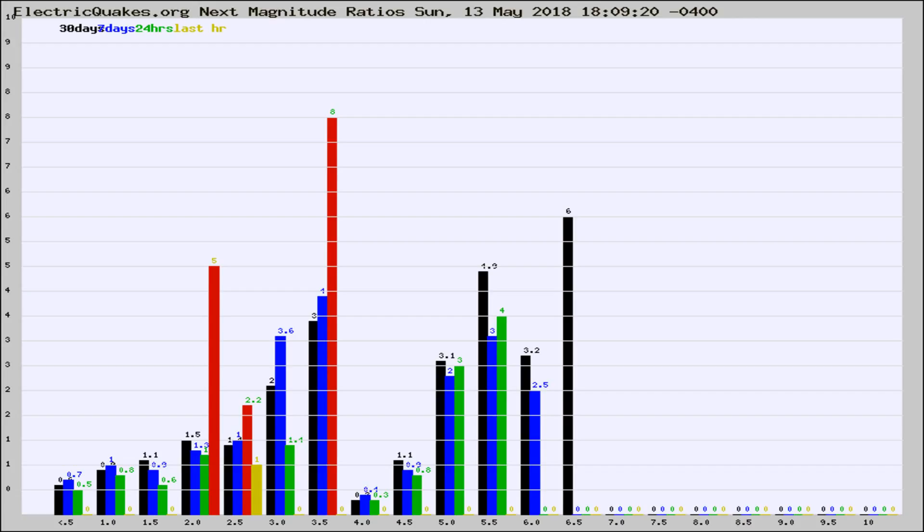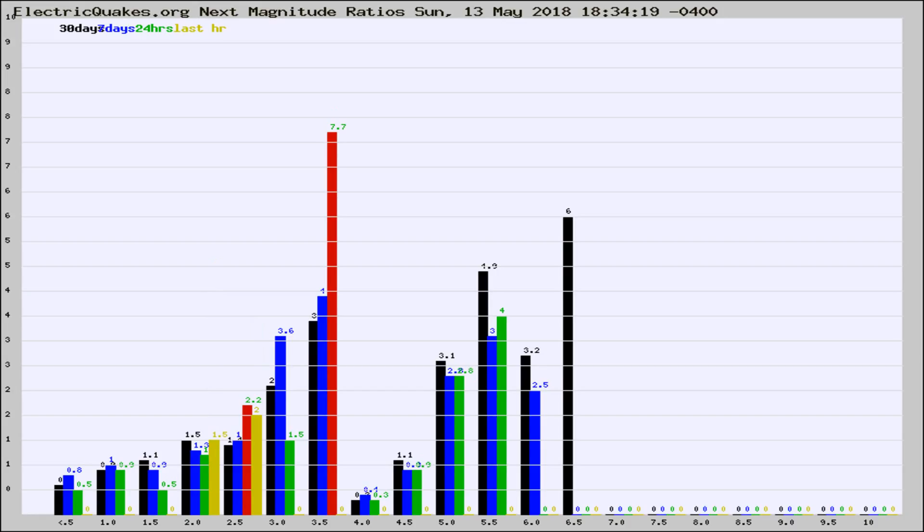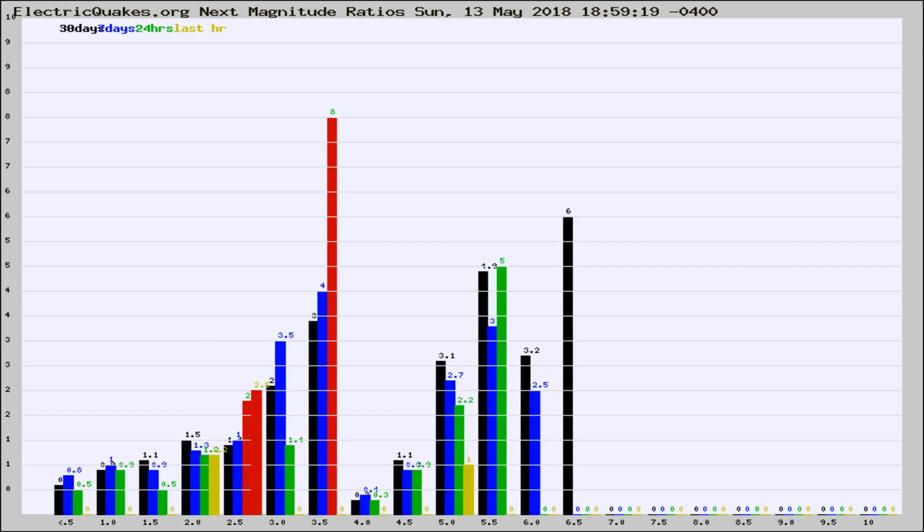Now you're seeing the next magnitude ratios, which is a graph of the ratio of, say, magnitude 2 to the number of magnitude 3s, which should stay consistent for any given area. If it changes between the last 30 days, 7 days, 24 hours, and last hour, it may indicate something unusual happening in that area.